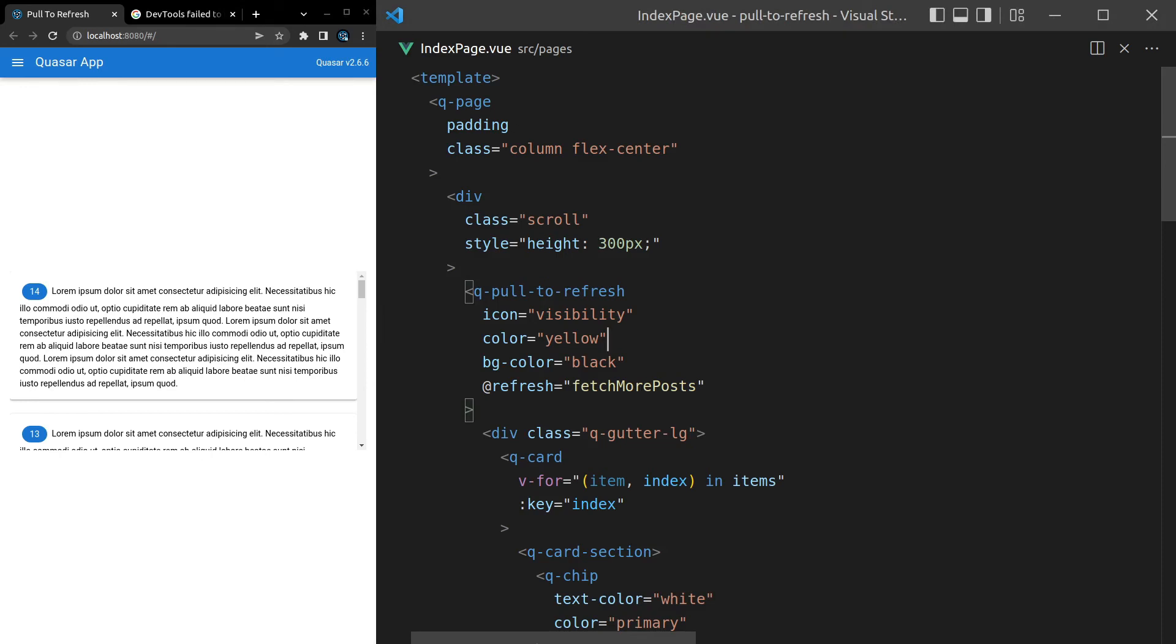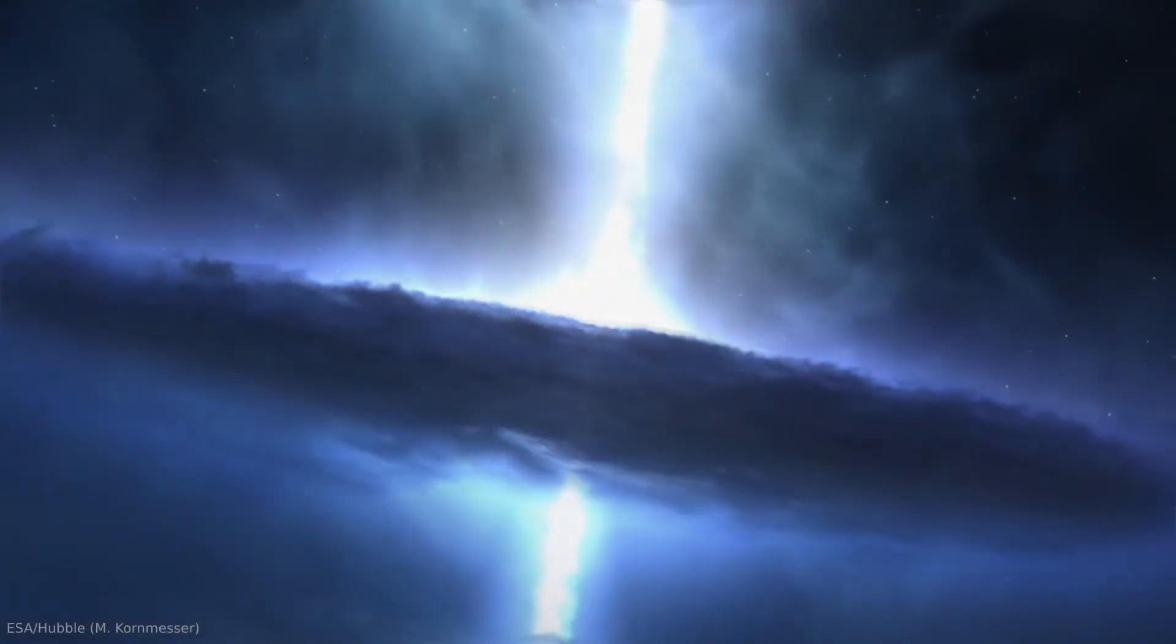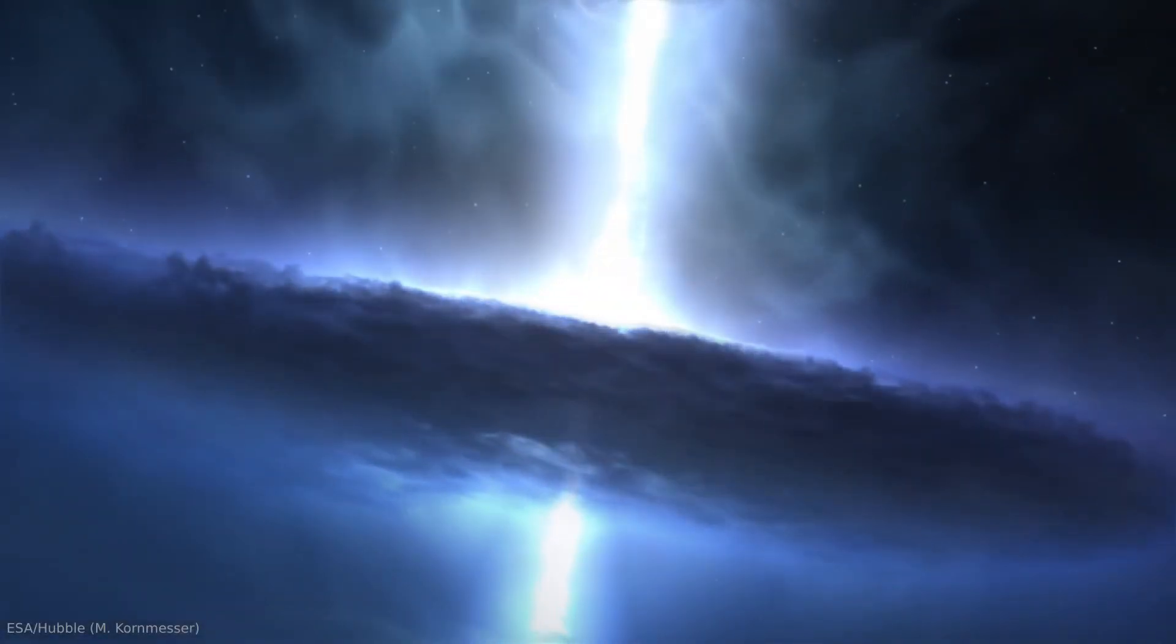So that's pretty much it for the pull to refresh component. Really easy to use. Easy to customize. Hope you enjoyed this one. And I'll see you in the next video. Bye.